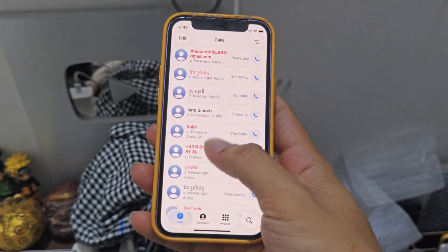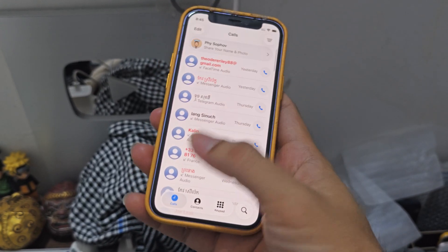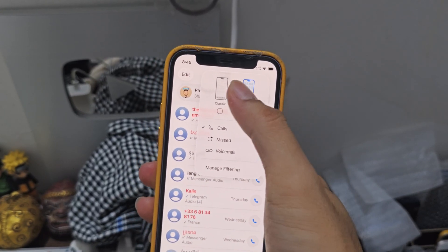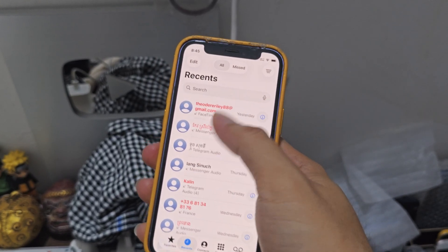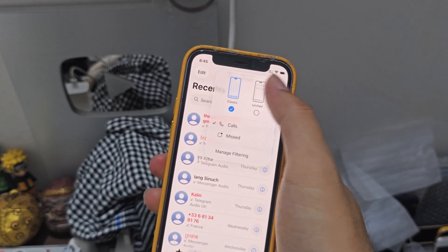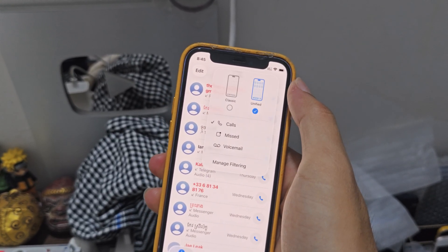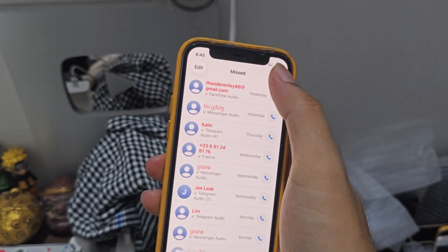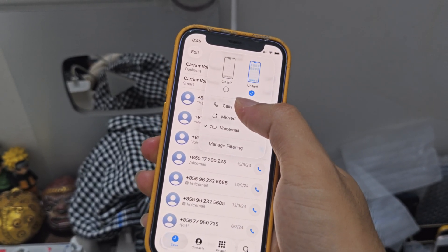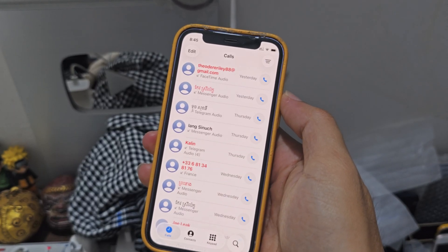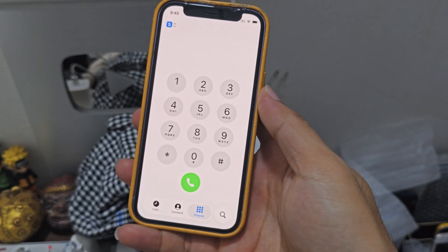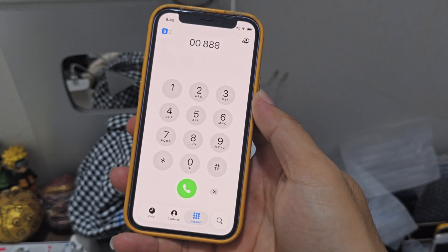The Phone app — this is the brand new Phone app. You can choose to use Classic mode: you have calls and missed calls in Classic. Or you can do a modified layout — you can choose missed calls, voicemail, or just calls. So clean. Contacts — clean, right?